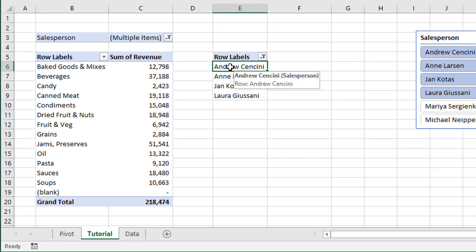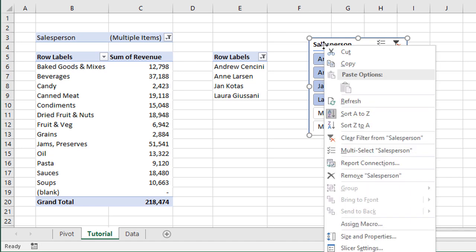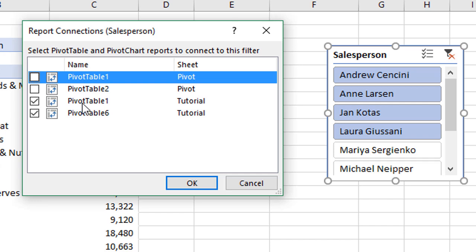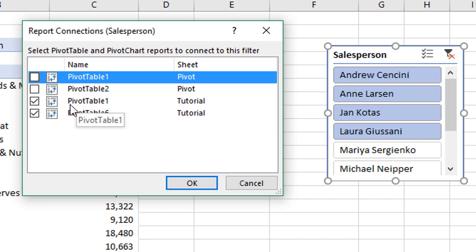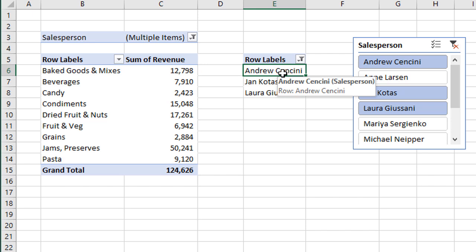This works because both pivot tables are connected by this slicer. If we right-click anywhere on the slicer and go to Report Connections — or Pivot Table Connections — that opens a menu showing that both pivot tables on this sheet are connected, because both checkboxes are checked. Whenever a filtering change is made in the first pivot table, that change will also be made in the second pivot table, and we'll see that list updated right here.